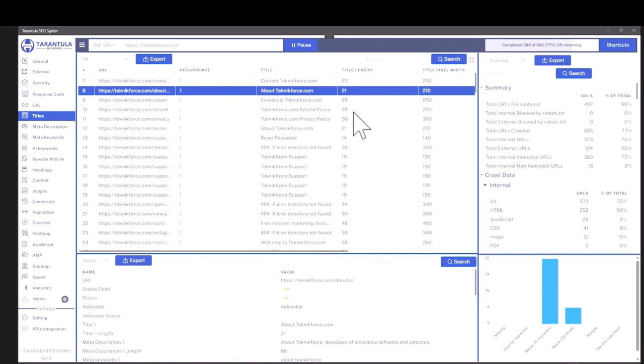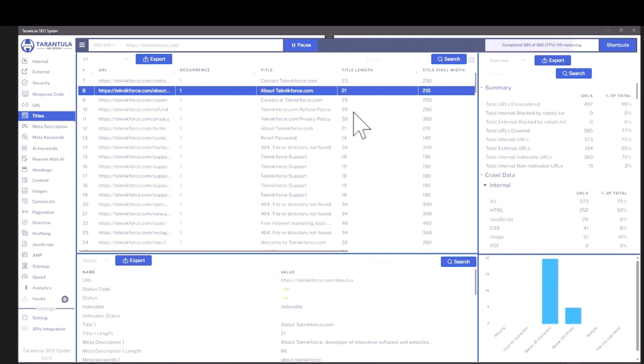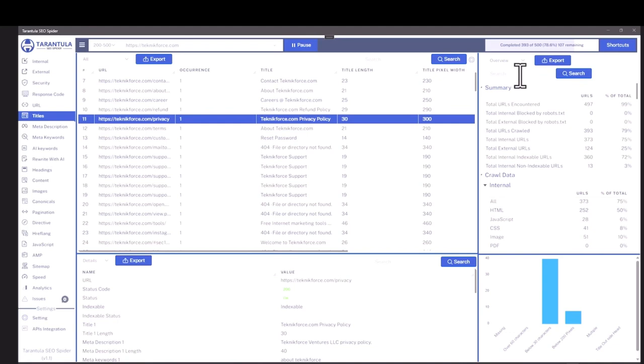You can use the title length to see if a title is too long or too short. On the right sidebar, you will see a summary of the crawls. It's got multiple sections like overviews, issues, site structure and response time.